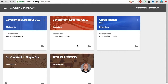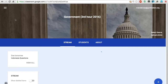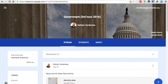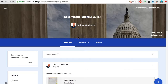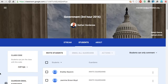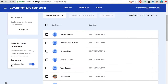Today I'm going to show you how you can enable guardian email summaries for Google Classroom. I'm going to click on one of my classes. This is a new feature that has been out about a week now, and if your Google Apps administrator for your school has turned it on, it should work. Ours here at Grand Rapids Christian High has turned it on.